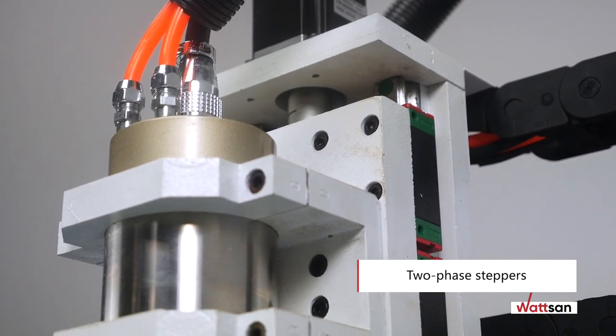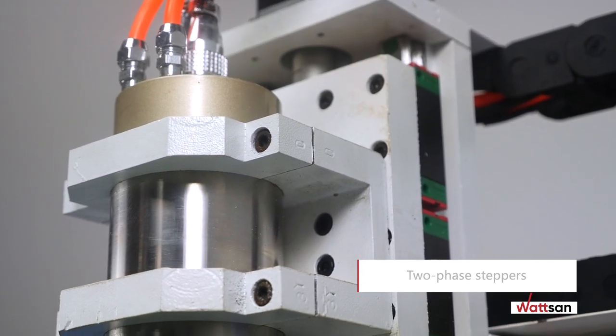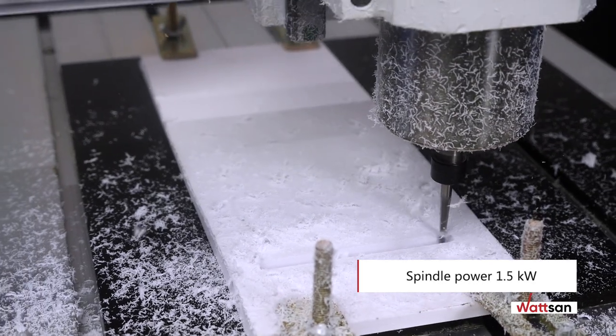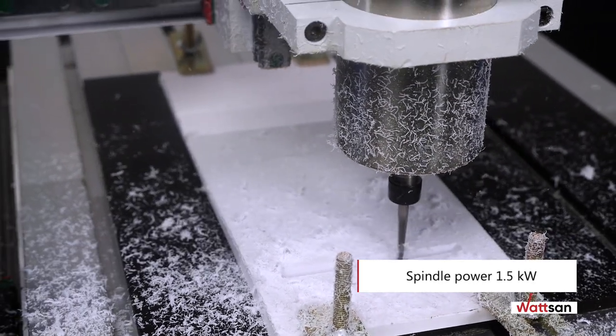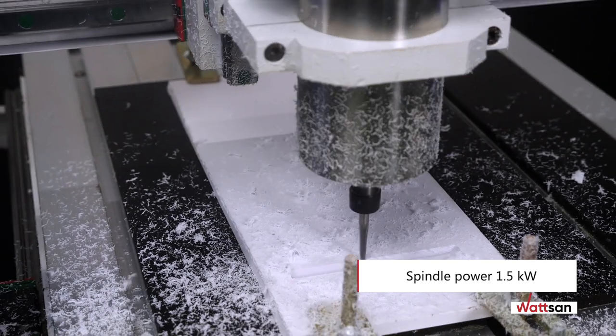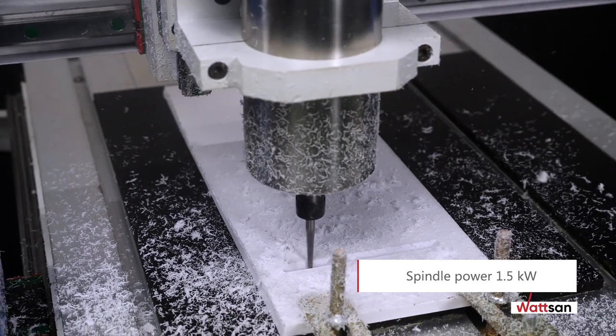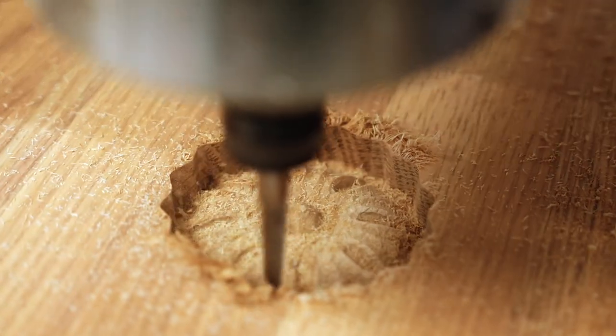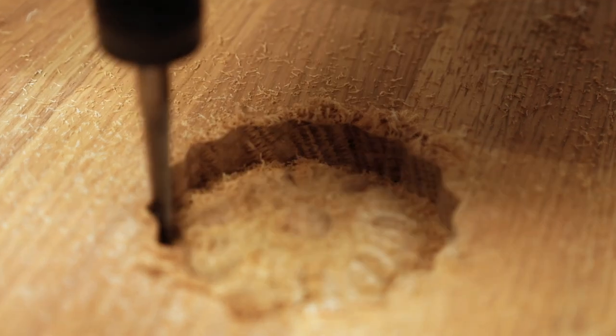The milling is equipped with a 1.5 kW spindle as standard, but this can be replaced by a 2.2 kW spindle, so some materials can be milled faster.